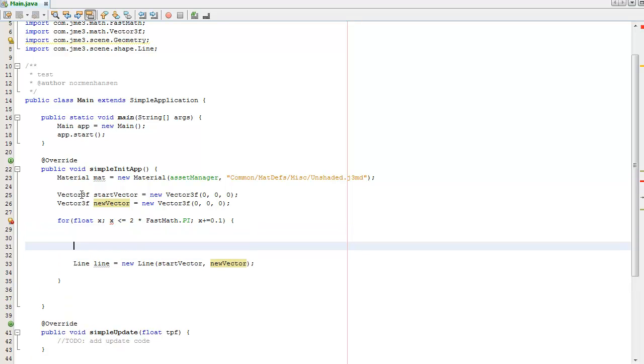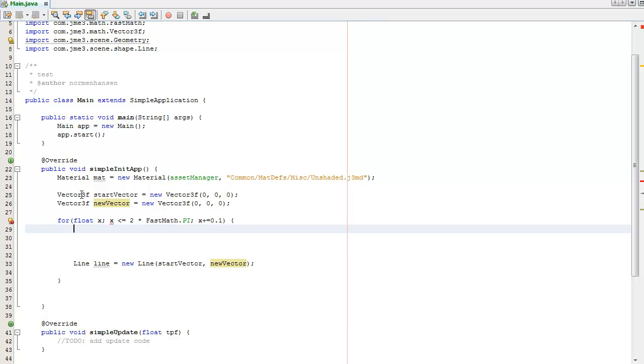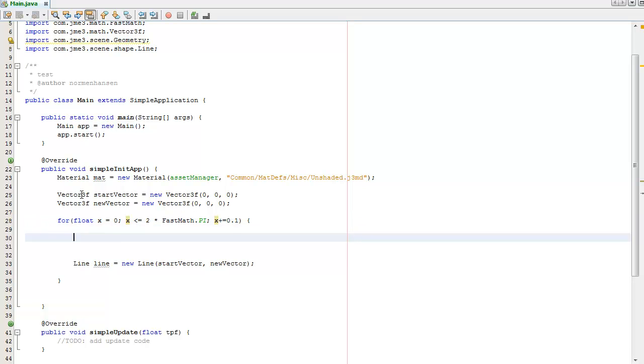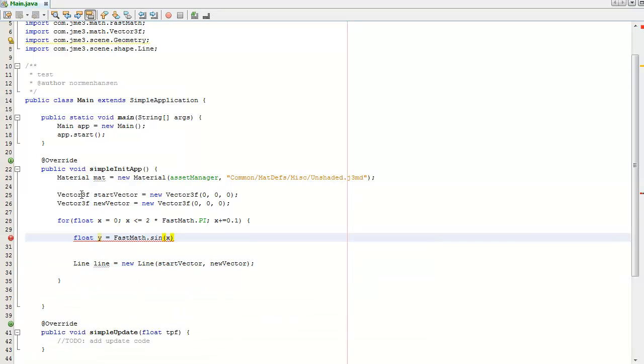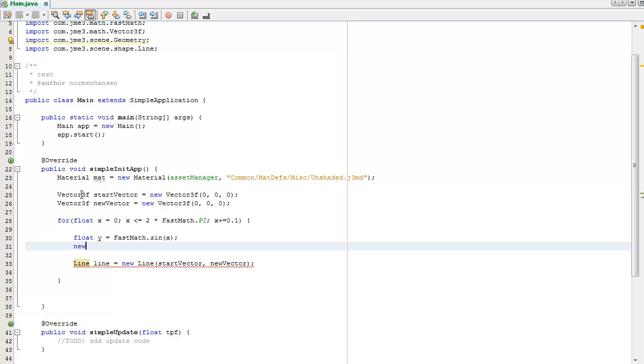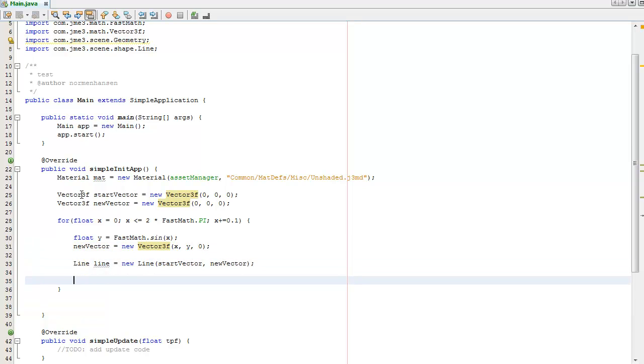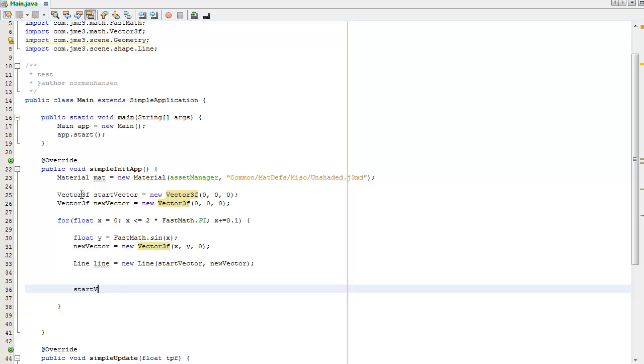First of all I need to change where the vectors are pointing. I need to assign that to 0. So I'm going to say that the new height is going to be FastMath.sine of x, and x is just going to be left as x. So the new vector equals new Vector3f(x, y). I'm going to leave z as 0. For the next iteration I then need to store the start vector as the last vector we had here.